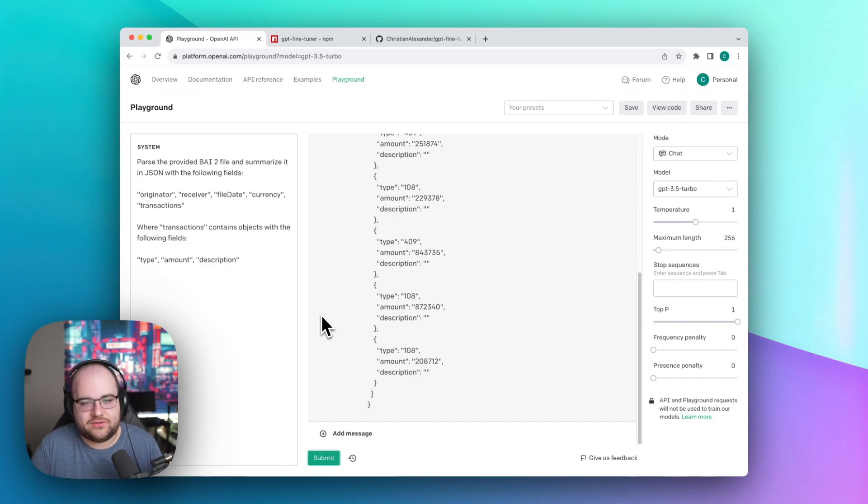Meanwhile, in the fine-tuned model, we actually get real results. Fine-tuning a model can give it new skills or help you show a solution instead of shoving a description into the limited context. It does come at a cost though. Fine-tuning has a per 1000 token cost, and inference with a fine-tuned model currently costs about 8 times as much as a generic GPT 3.5.